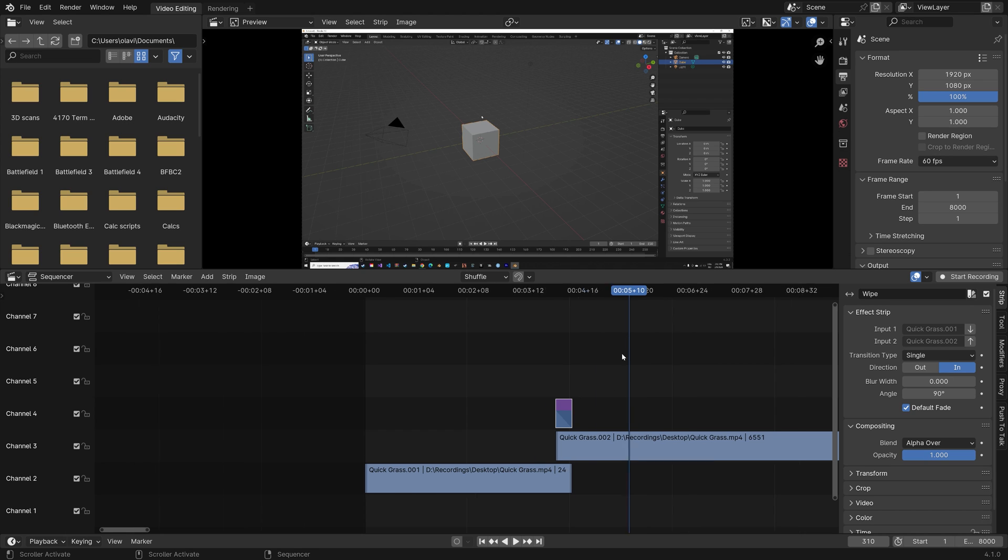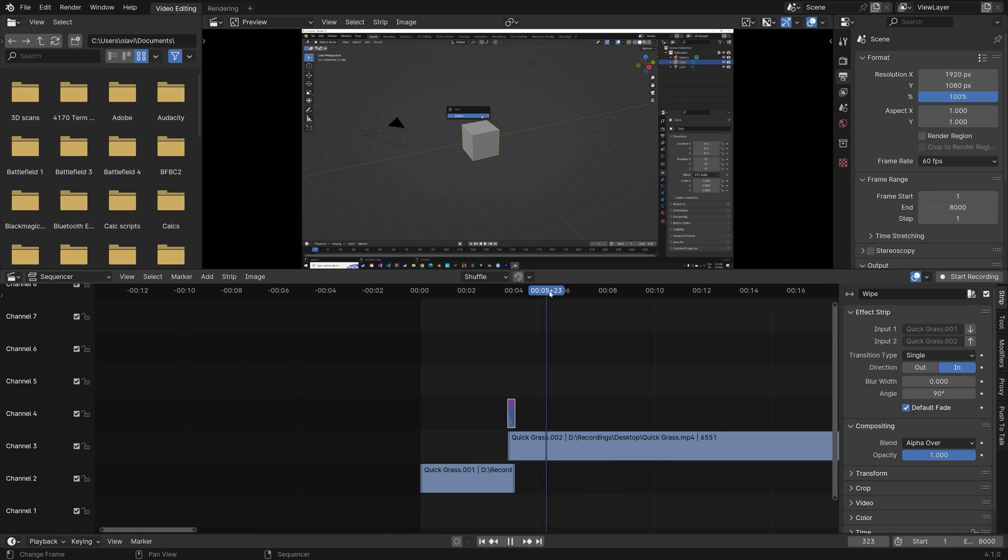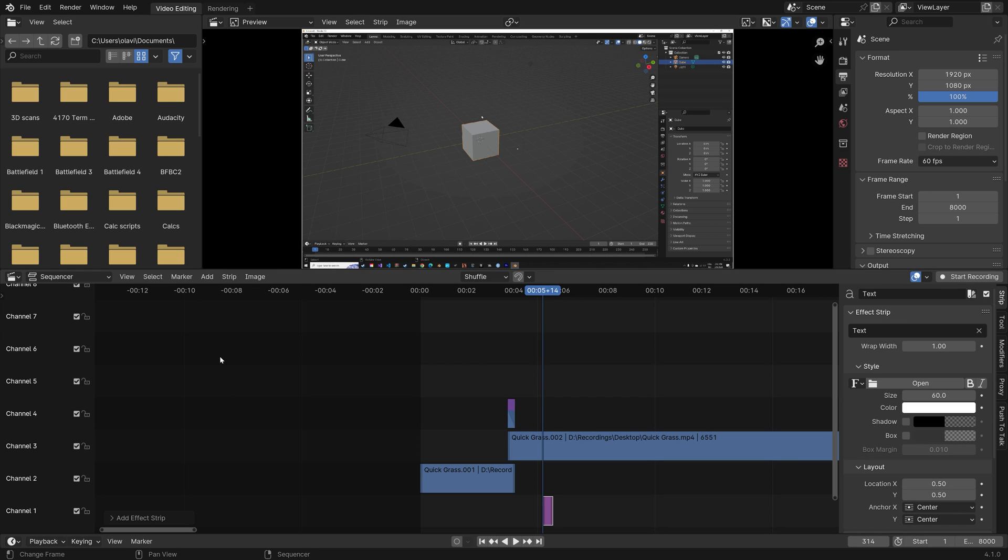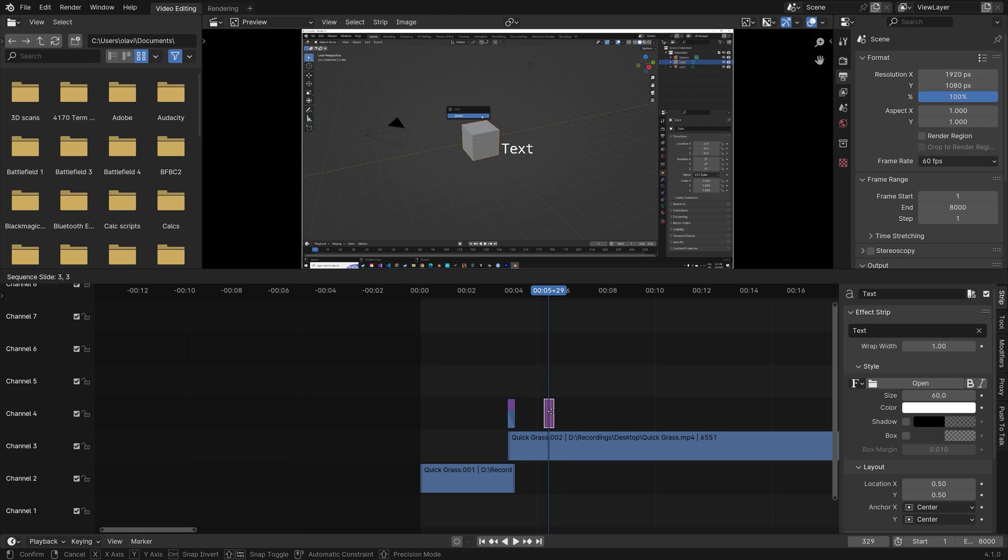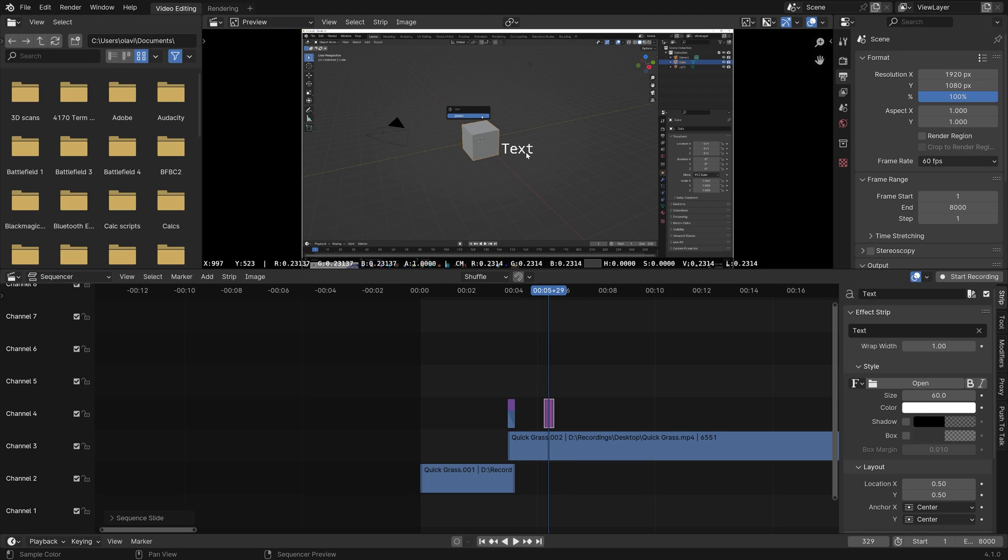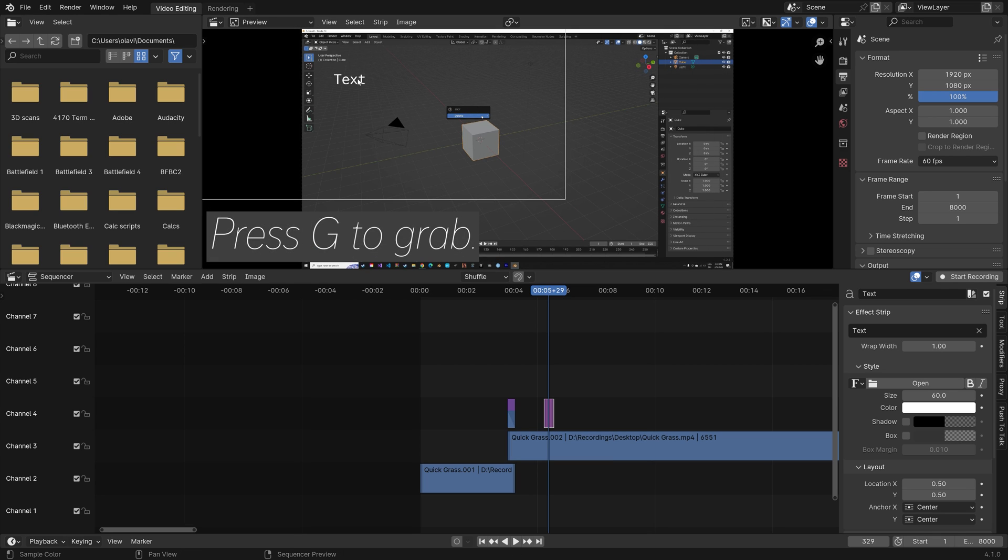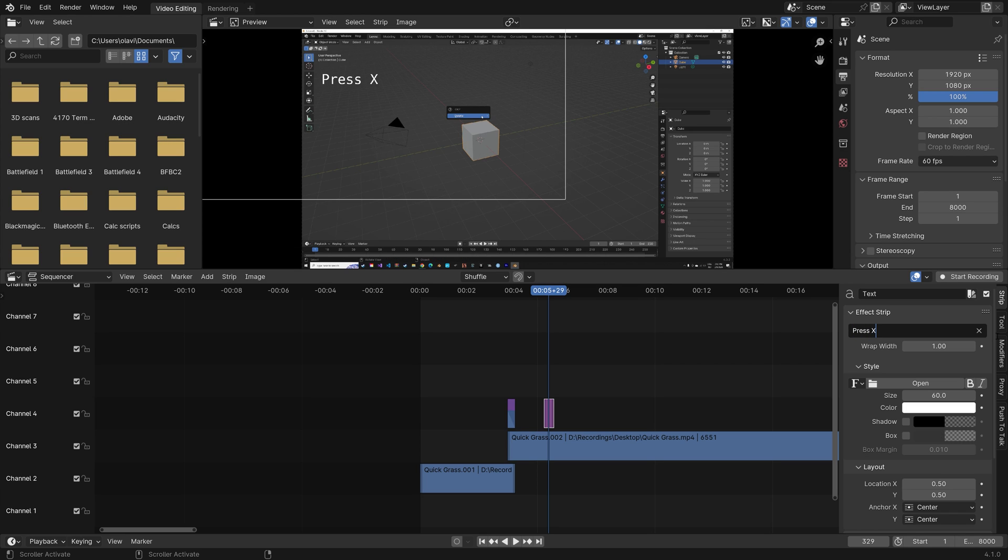So now that you know how to cut out parts of a clip and how to make transitions, we're going to add some text. So just go to Add and then Text. And then make sure it's on top. And then you can press G to grab. And then to edit the text, you just go into the settings on the right side.